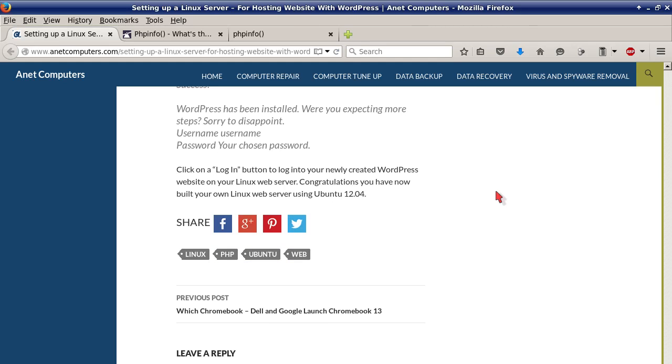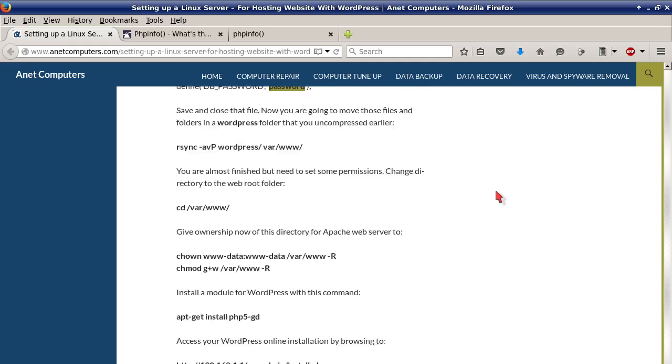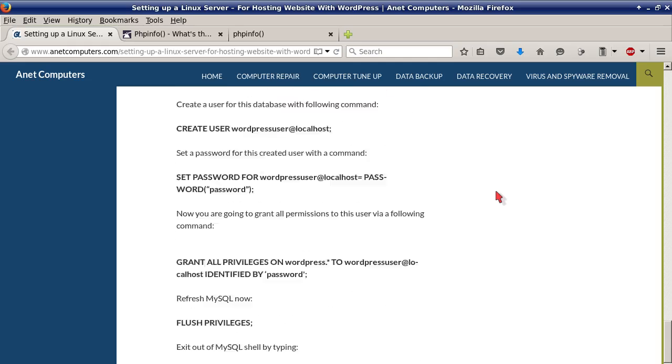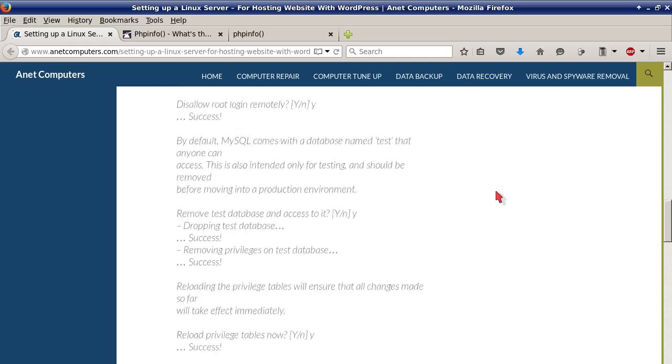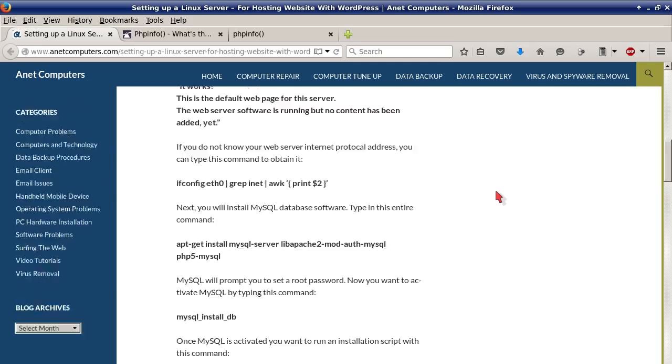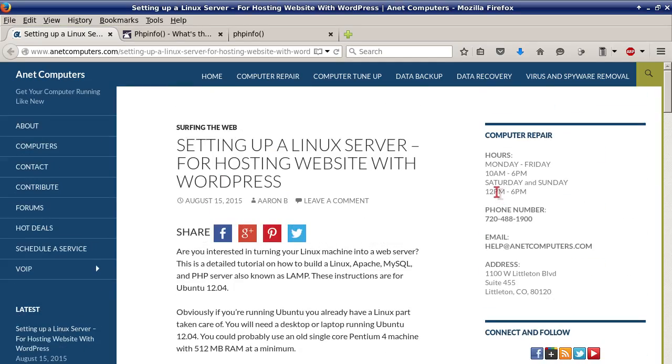Congratulations, you have now built your own Linux web server using Ubuntu 12.04. Hopefully this information was productive and I will include a link to my blog post on avetcomputers.com in this YouTube video description so that you can access this setting up a Linux server for hosting a website with WordPress blog post and you can read it on your own time.